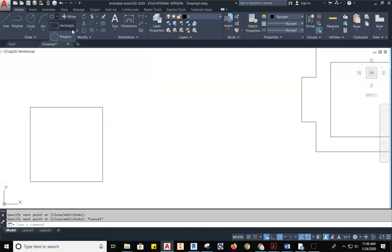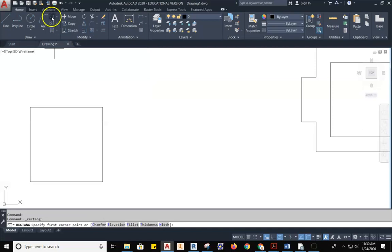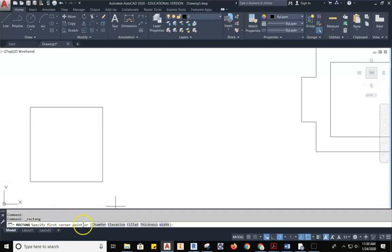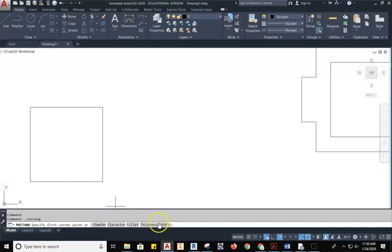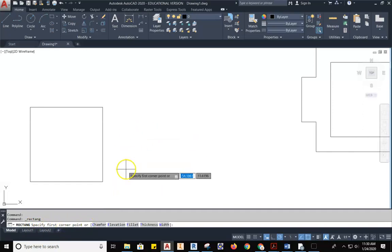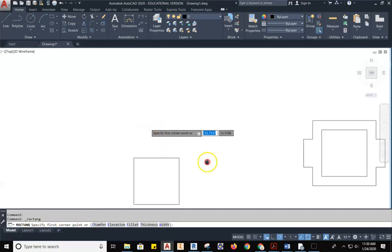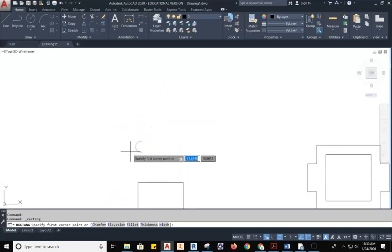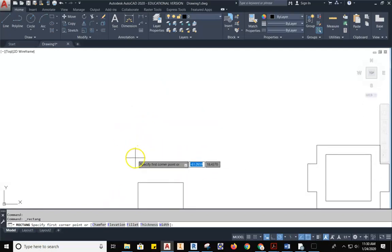What's important about the rectangle tool is when you select the rectangle tool, you have to come down to your command line, and you need to start reading your command line. This is where you interface with AutoCAD. The command line says specify first corner point or chamfer elevation fillet thickness width. These are options. Right now, all I want to do is specify the first corner point.